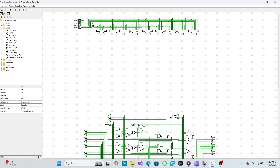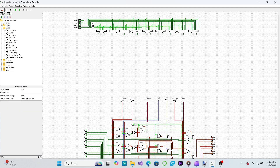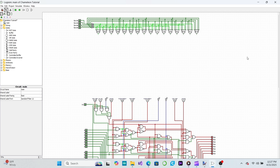To decide which of the ALU's inputs to activate for each operation, we'll connect each of those inputs to an OR gate. For the carry input we have four possible options: we can pass along the carry input received externally, input the leftmost or rightmost bit of the B input as a carry, or simply force the carry bit to 1. All four options get their own OR gate, and we feed those OR gate outputs into another multiplexer to produce the final carry input for the ALU. For each operation, we connect the corresponding AND gate from the opcode decoder to the OR gates for the inputs we want to use.